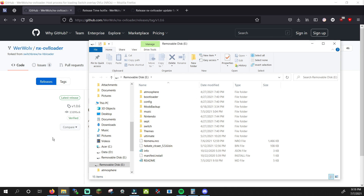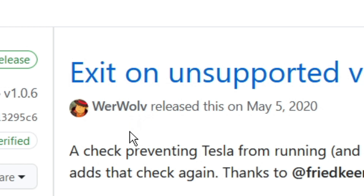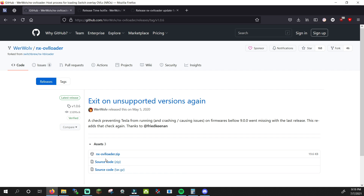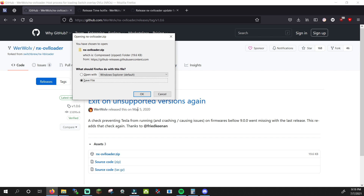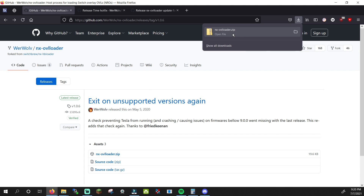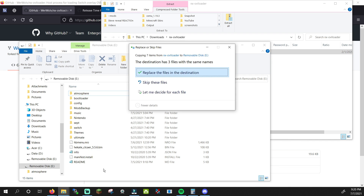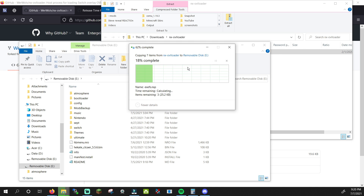Take your Switch SD card and put it into your computer. Now click on the first link in the description — it will take you to GitHub. Everything we'll be downloading in this video was released by Werewolf, so shoutout to Werewolf. The first thing we'll be downloading is NXOVLloader. Click on NXOVLloader.zip. Now drag the Atmosphere folder inside of that zip to the root of your SD card and merge it with your Atmosphere folder.